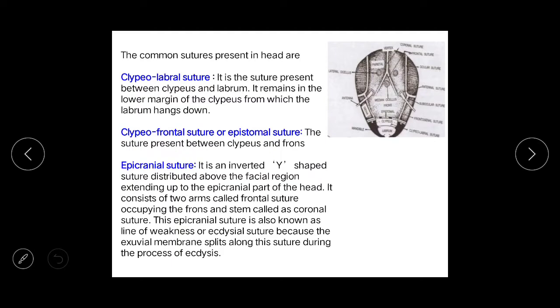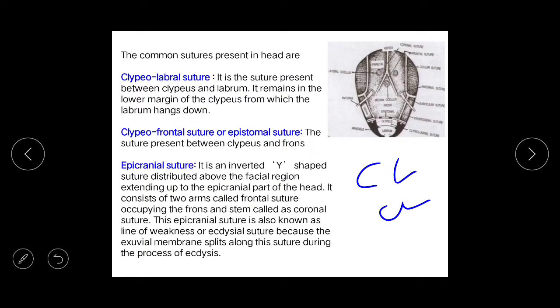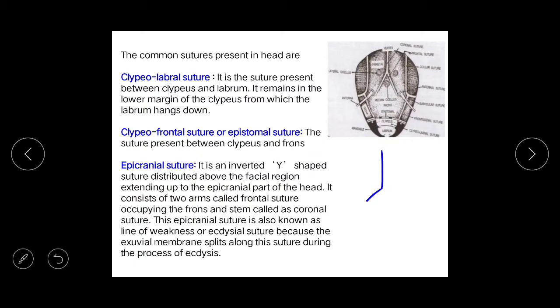In short questions or in JRF exams, you may get a question asking which suture is known as the epistomal suture. You have to remember that the clypeofrontal suture is also known as the epistomal suture. This suture is present between the clypeus and frons. So between the clypeus and labrum is the clypeolabral suture, and between the clypeus and frons is the clypeofrontal suture.